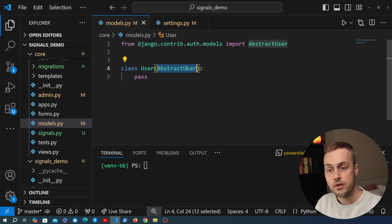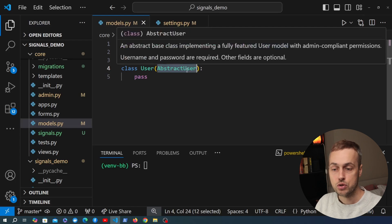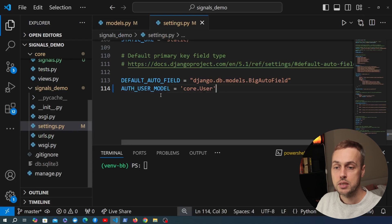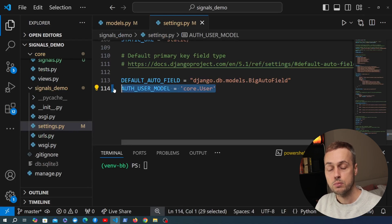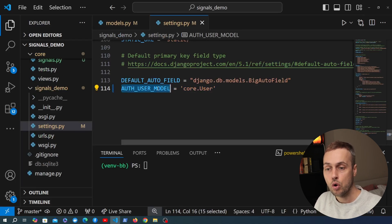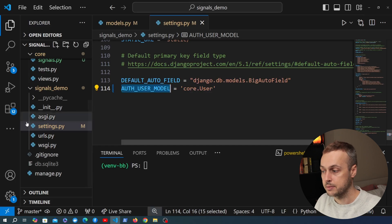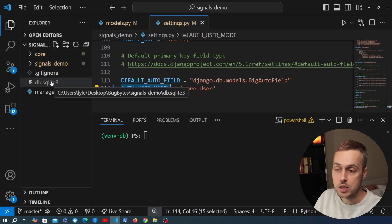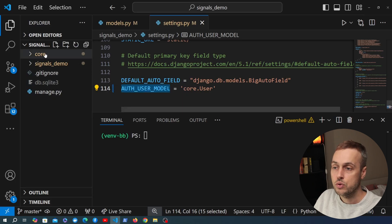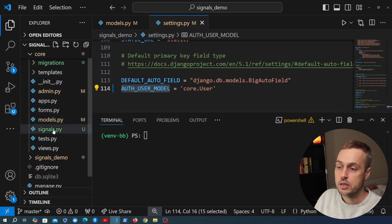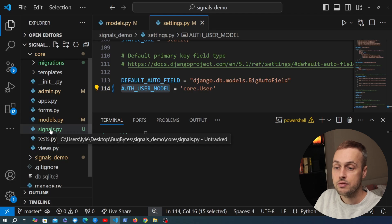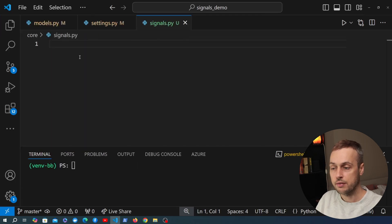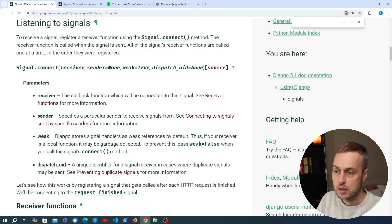In VS Code I have a project open where I've defined a user model inheriting from Django's AbstractUser. We're going to extend this user in a second with a new field. We've also told Django in settings.py that this is the user model we want to use via the AUTH_USER_MODEL setting, and once you've defined that you can run make migrations and migrate. In the core application I'm going to create a file called signals.py — I already have that here — and we're going to write some code to define some signals.